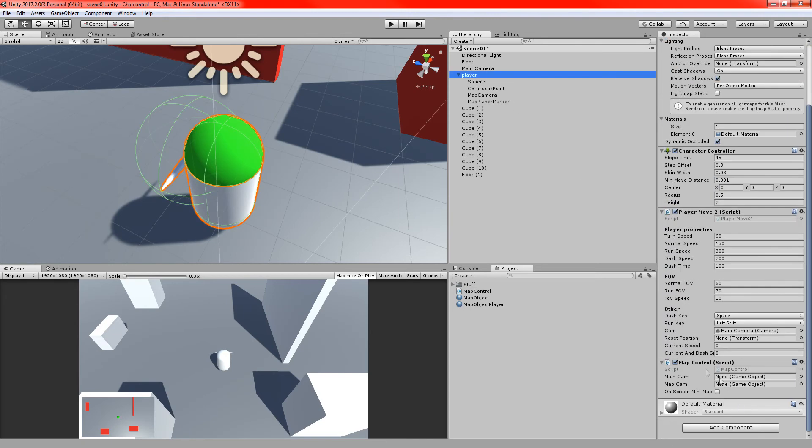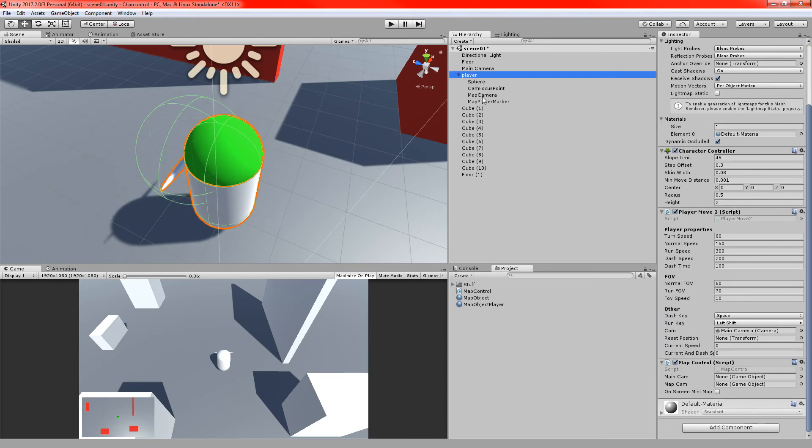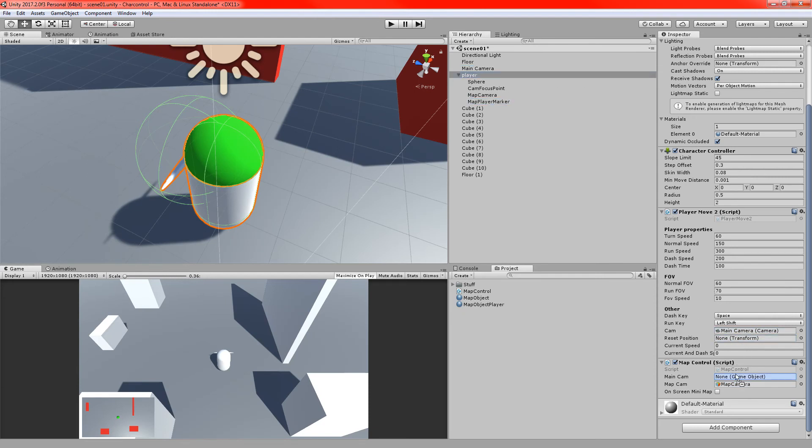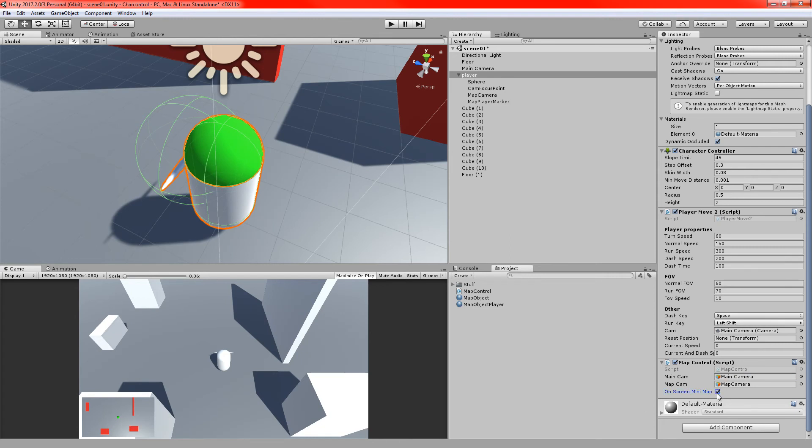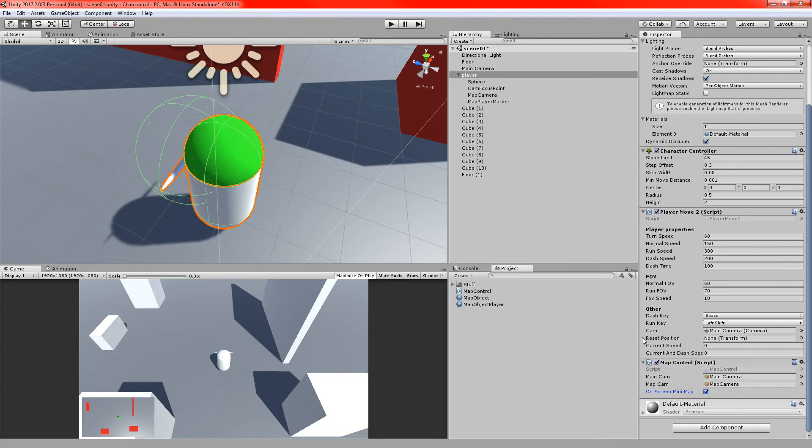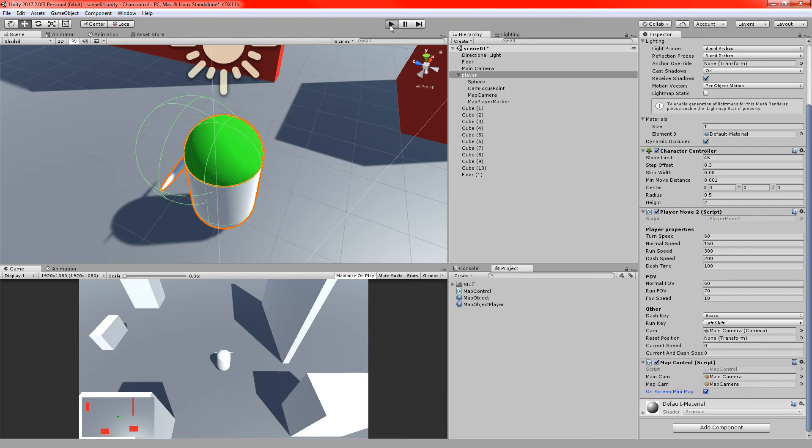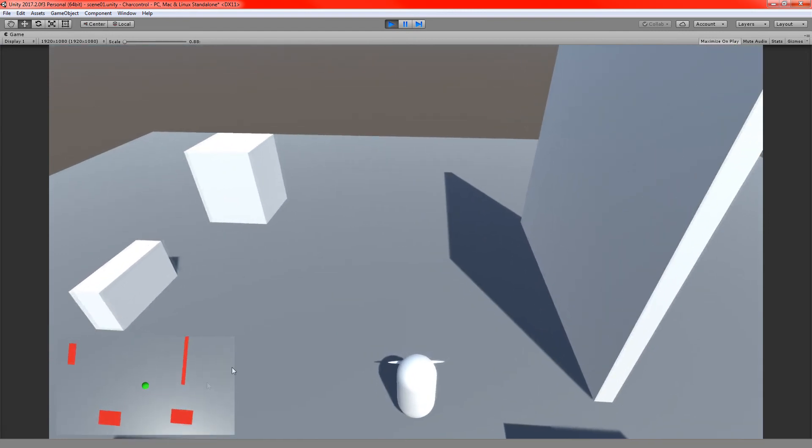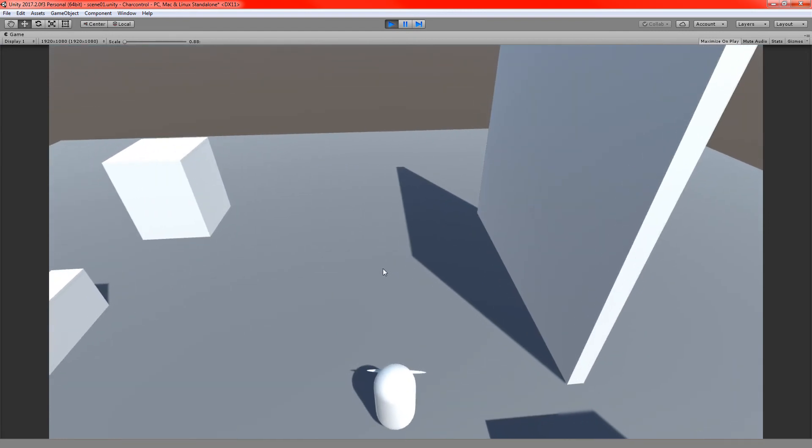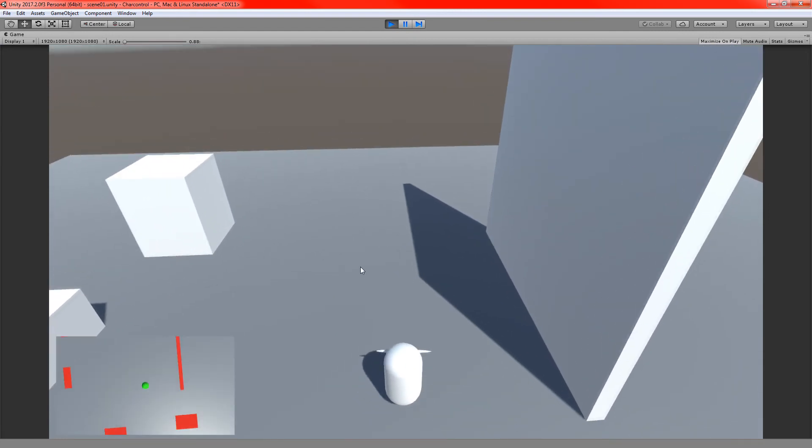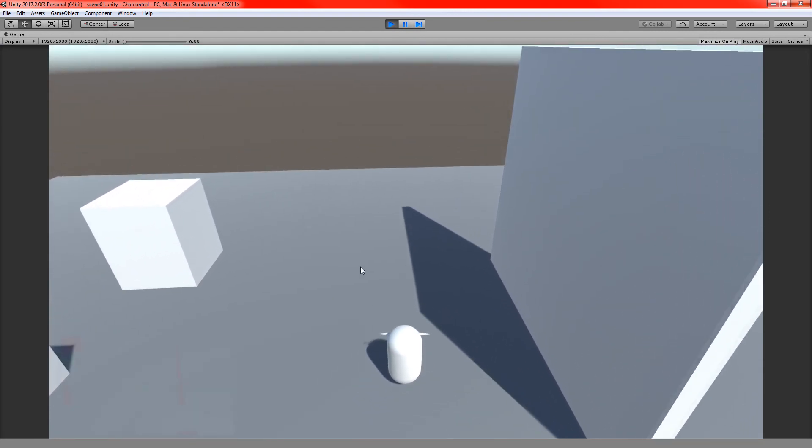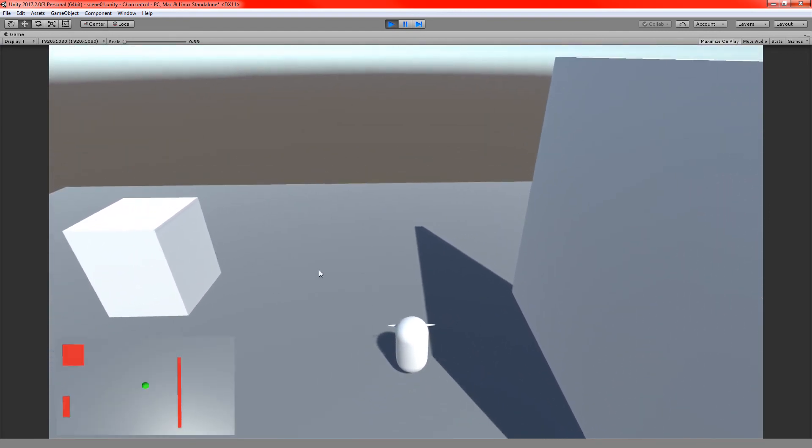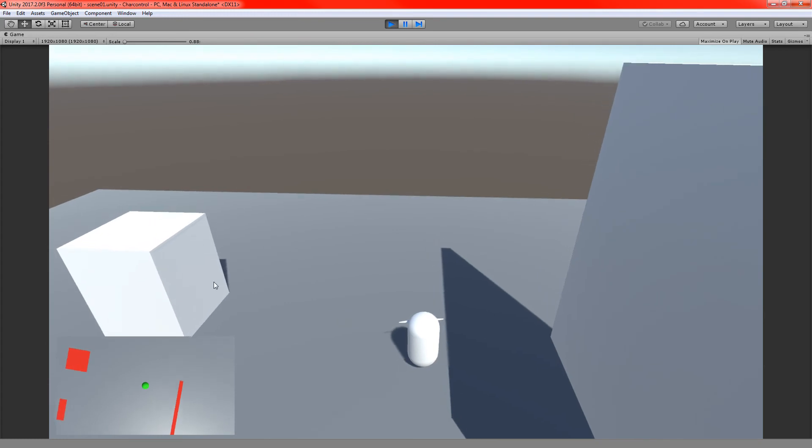And I'll just assign those two cameras. So map camera, and the main camera, where is it? There it is. So at the moment, I've just got it set up as a little on-screen minimap. So I'm just going to set that bool to true, just to sort of say, yep, that's the way I want to control it. And I'll just run it. If we press the M key, it should just turn it off and on. So there you go. You can see it's really easy. There's not a lot to it.